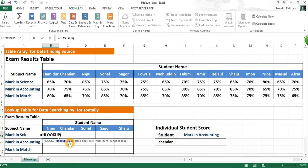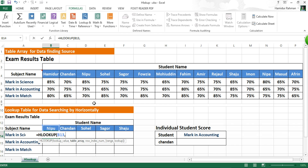The syntax is: lookup value, table array, row index number, range lookup. Here our lookup value is the student name — the lookup value is what you want to search from the table array. We look up the student name, so we put the student name, then a comma, then the table array. The table array is your search database, which may contain text, numbers, or logical values.